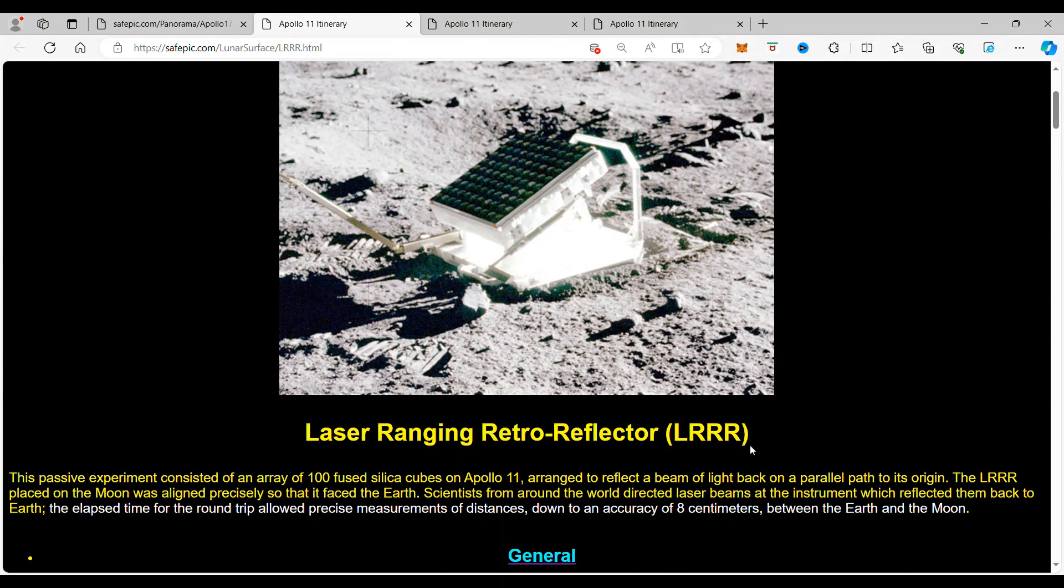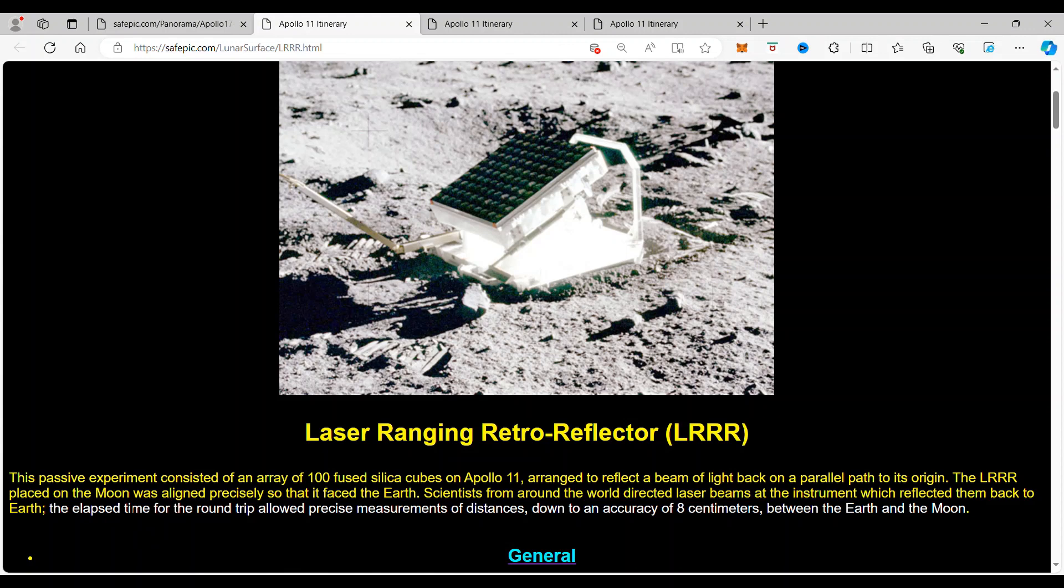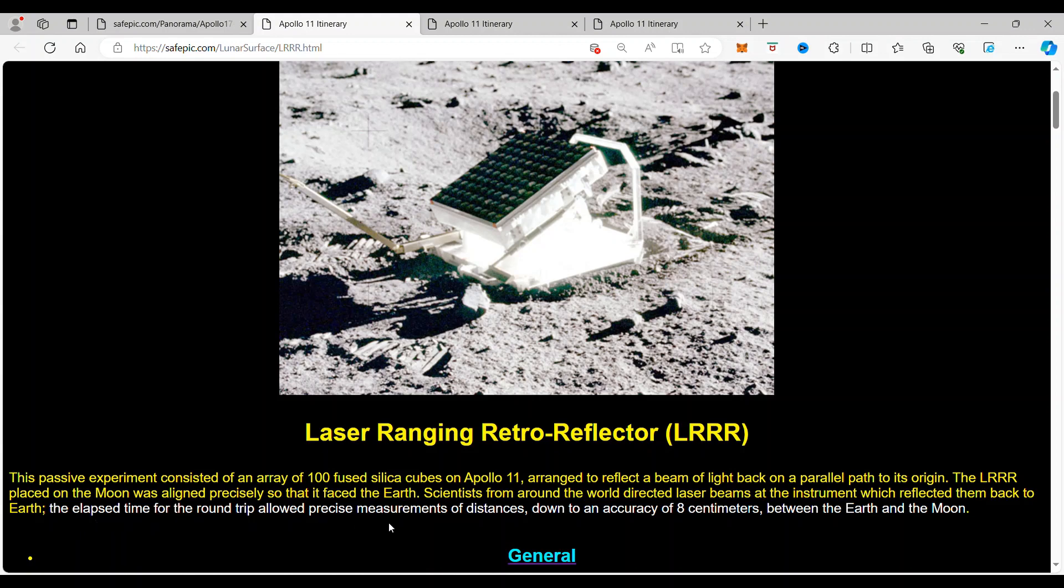When you are on the surface of the moon for the Apollo 11 landing site and you see the LRRR, this is a passive experiment consisted of a hundred fused silica cubes on Apollo 11 arranged to reflect a beam of light back on a parallel path to its origin. The LRRR placed on the moon was aligned precisely so that it faced the Earth. Scientists from around the world directed laser beams with instruments which reflected them back to the Earth. The elapsed time for the trip allowed precise measurements of distances down to an accuracy of eight centimeters between the Earth and moon.